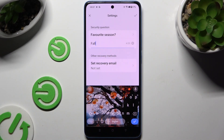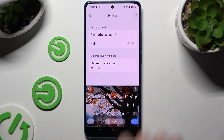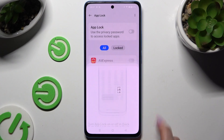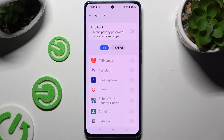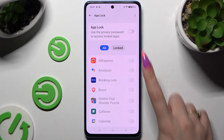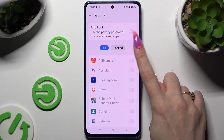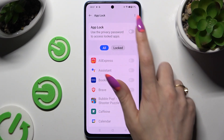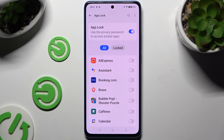When you're ready, select the check mark at the top right corner. Then hit Got It, and finally use the switcher next to AppLock to activate it.